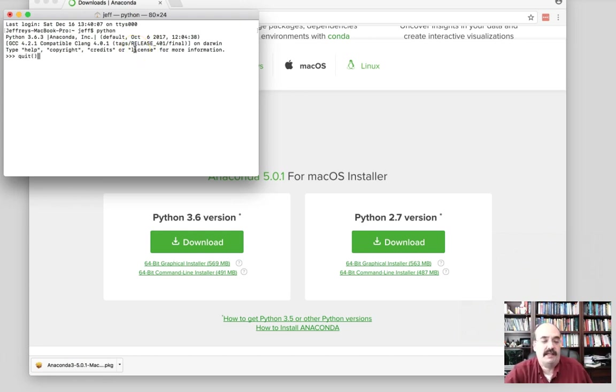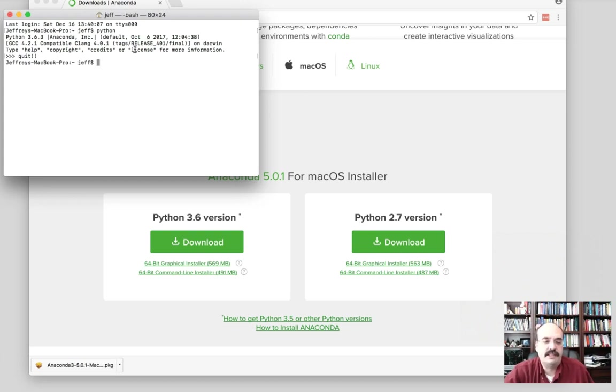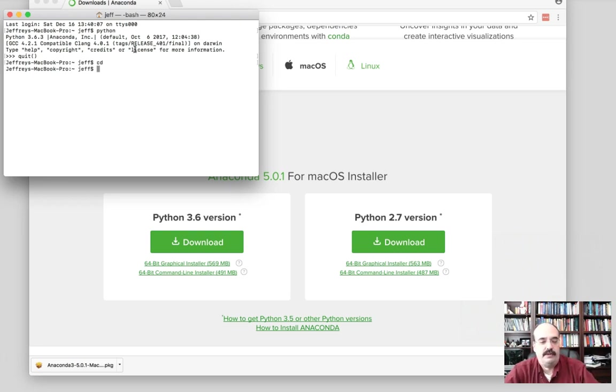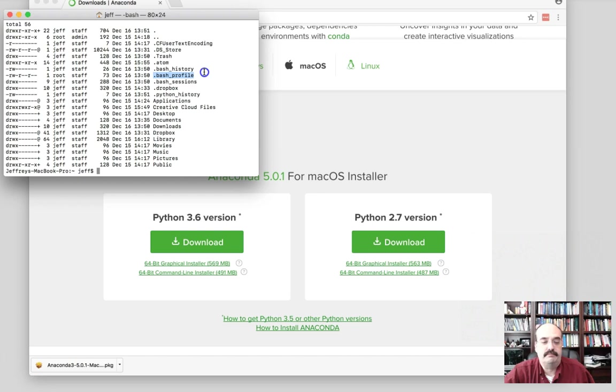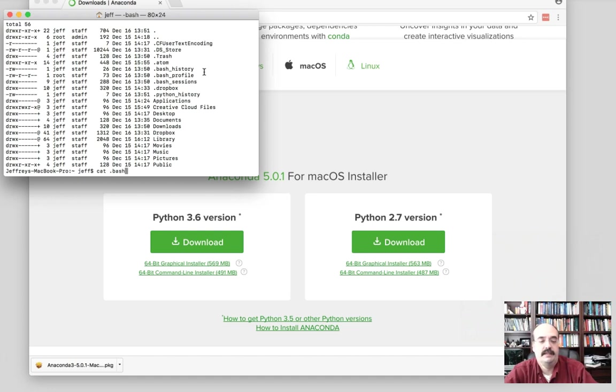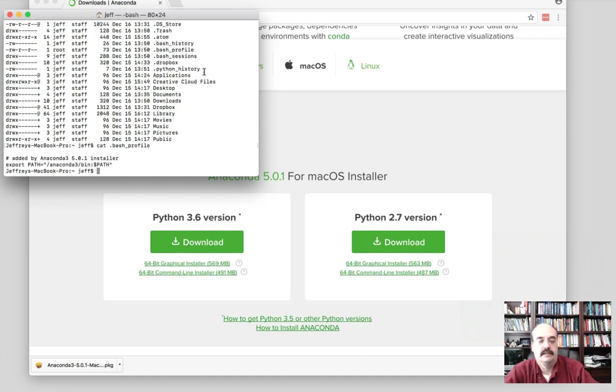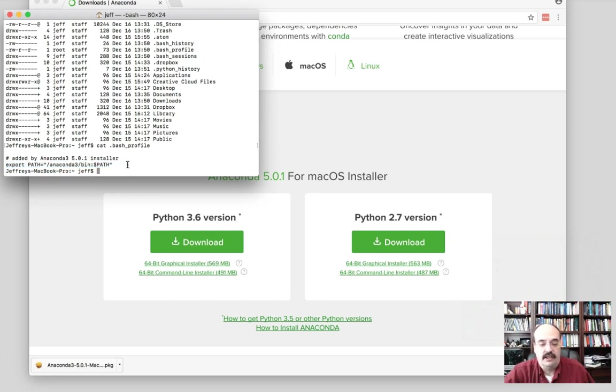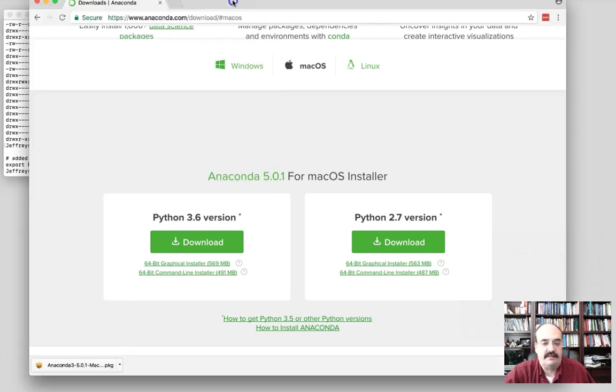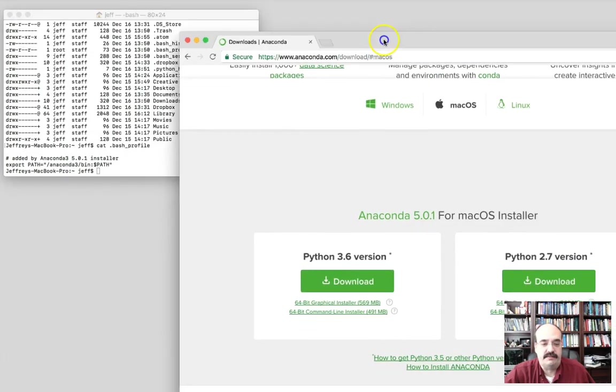So I'll go ahead and quit that. By the way, to quit Python when you run it from the command line, you execute a function called quit. If for some reason you're not seeing Python, or you're seeing the old version of Python, you would need to modify your bash profile. Look for information on that and you would add to the path. So inside of that file, you can see it was already added by Anaconda.